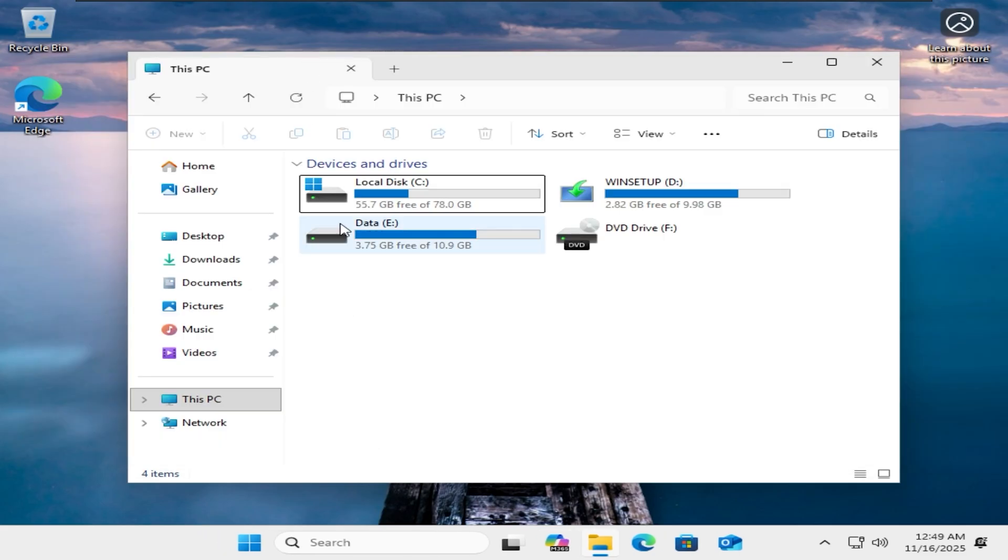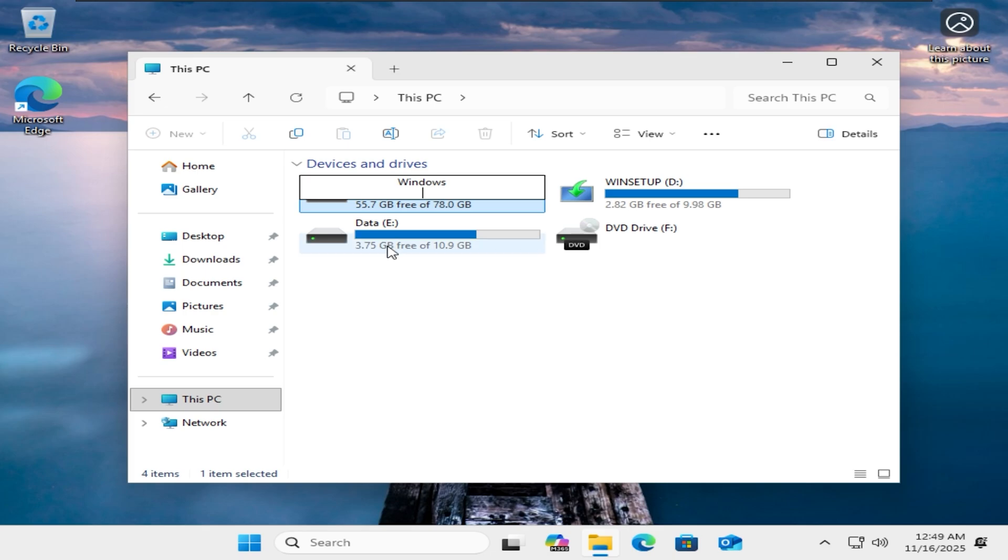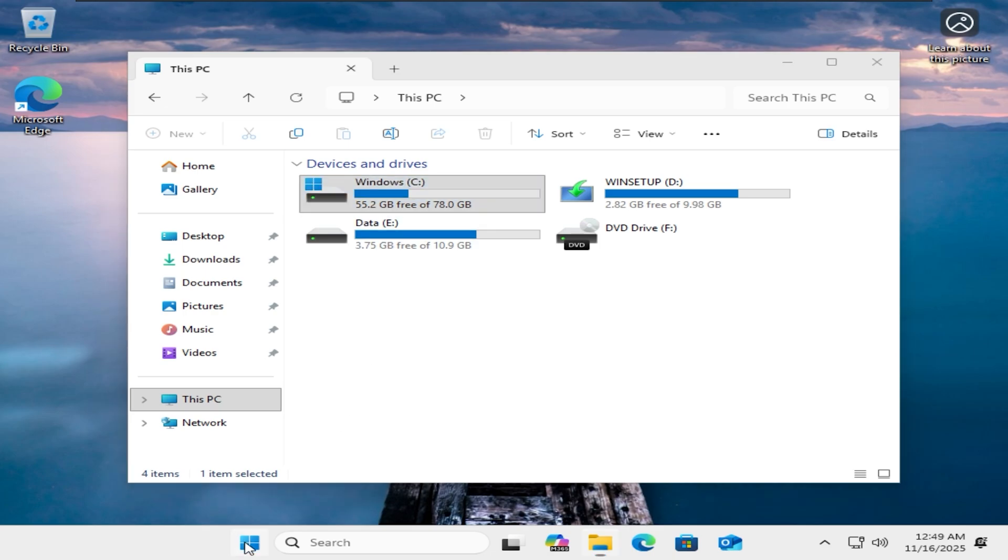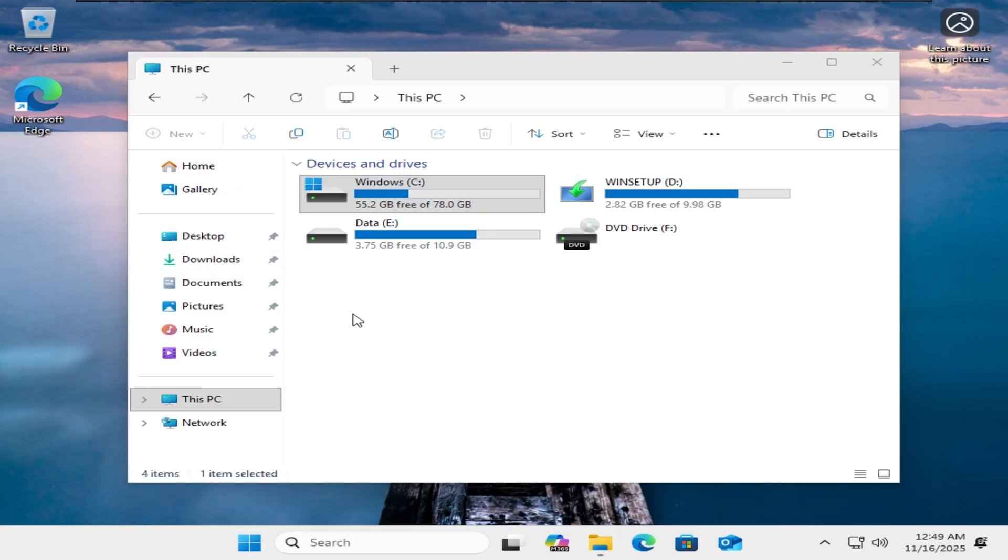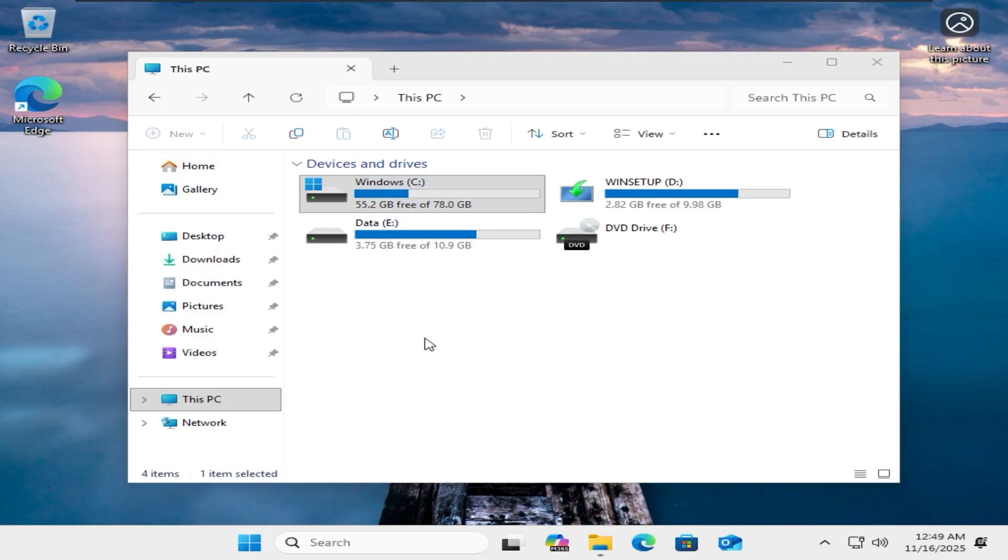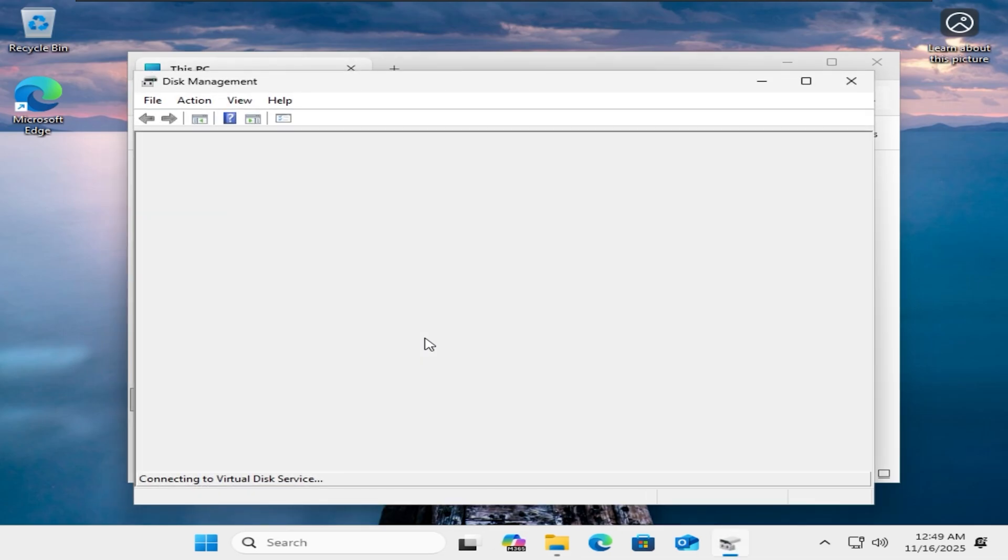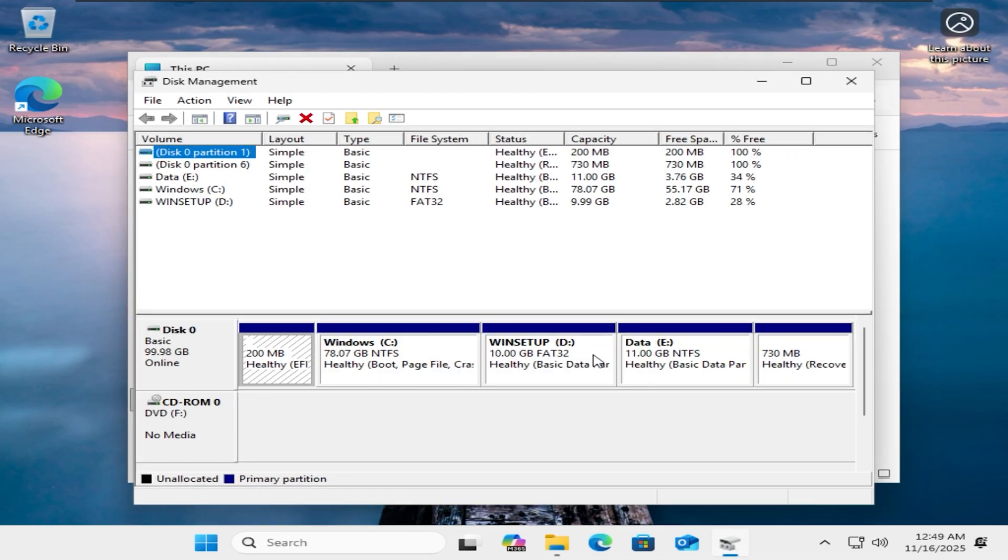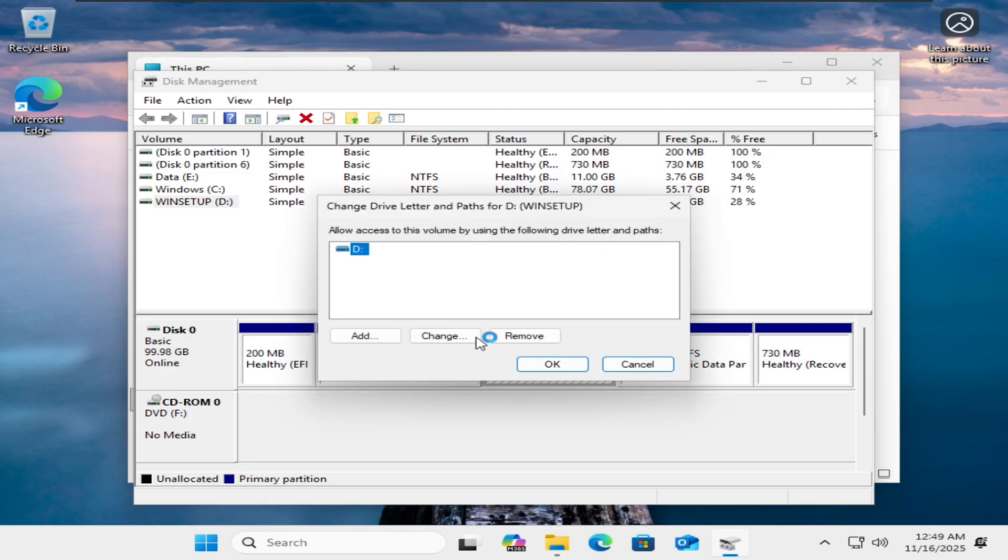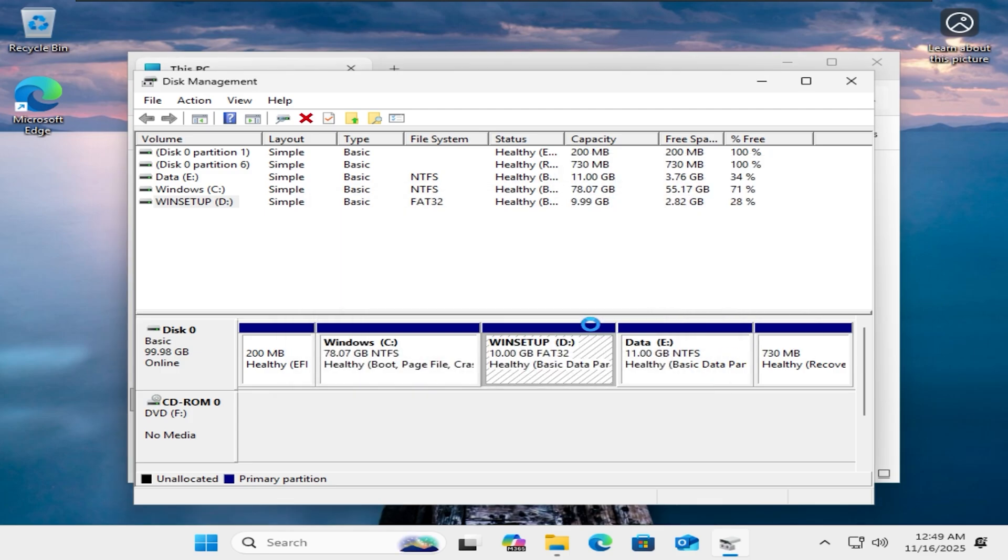Right-click on the Windows icon and select Disk Management. Right-click on the Winstup partition and select Change Drive Letter and Paths. I will click Remove to delete the letter.